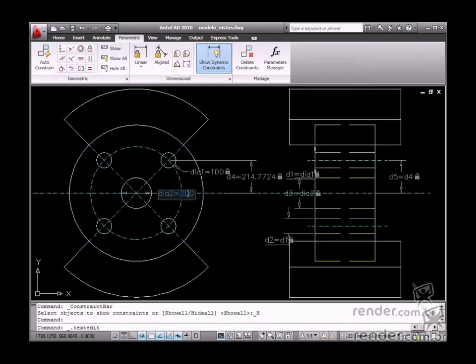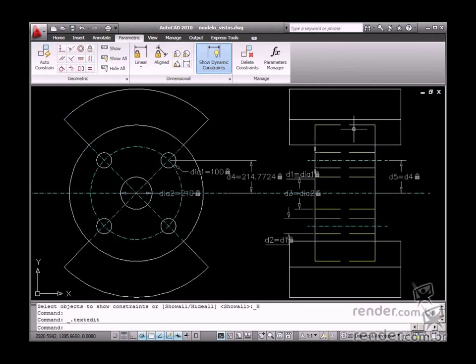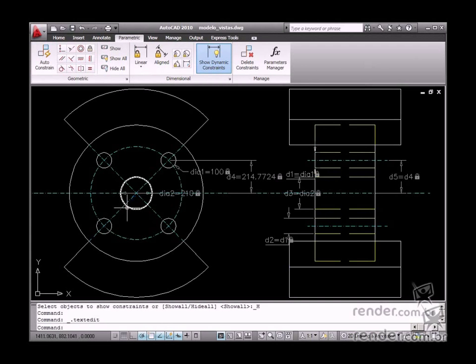So, by first defining the design intent, it is much easier to define design strategy in AutoCAD drawings. Through design intent, we can define how the drawing will behave while being edited.